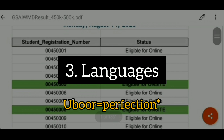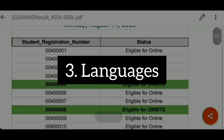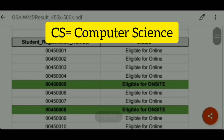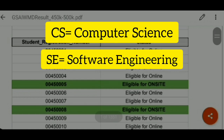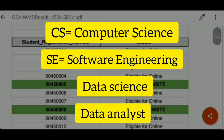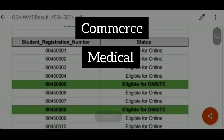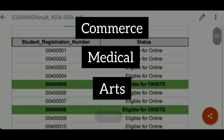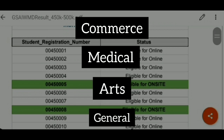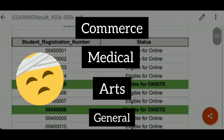You need to apply knowledge of certain languages. Some specific languages are required, which I will tell you about. You need to have a little expertise in those languages. Students of CS, computer science, software engineering, data science, and data analysts will not have any difficulties. But students from a commerce, medical, arts, or general background will not have major difficulties either, because these languages will be taught. The course is completely based on computer languages, which will be taught from the basics.